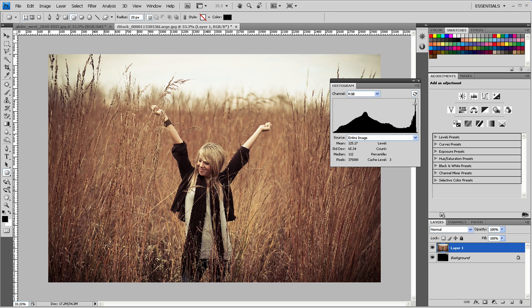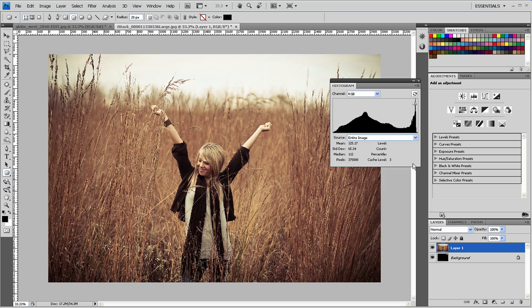So in digital photography, histograms are everywhere. They're on the back of cameras, they're in Photoshop, they're in Adobe Bridge, and it's important to understand how they work because they apply a lot to understanding what the image contains.